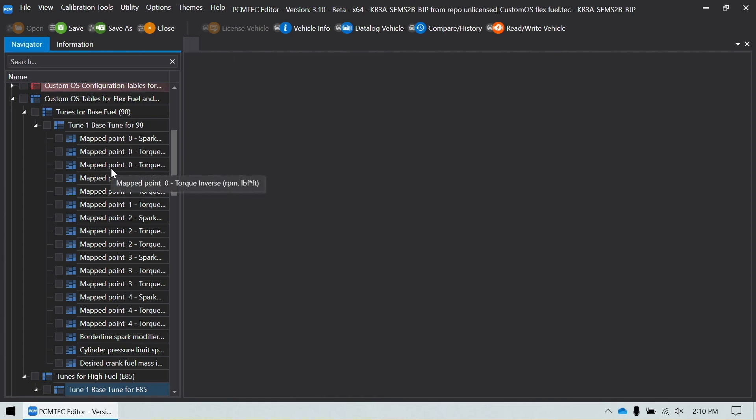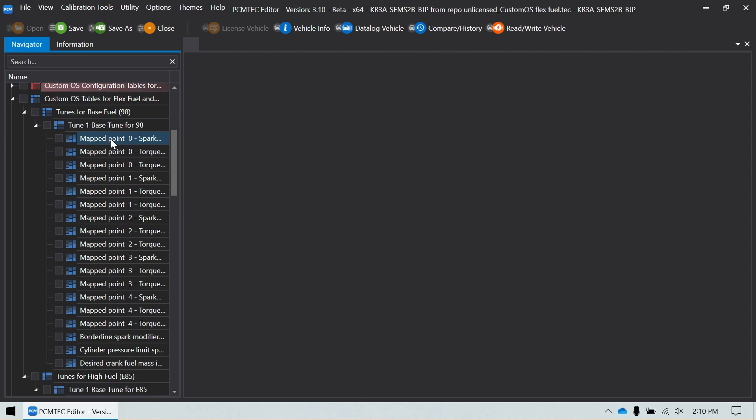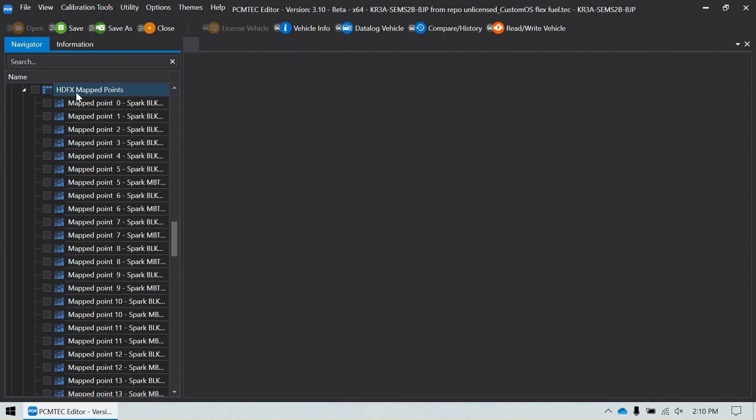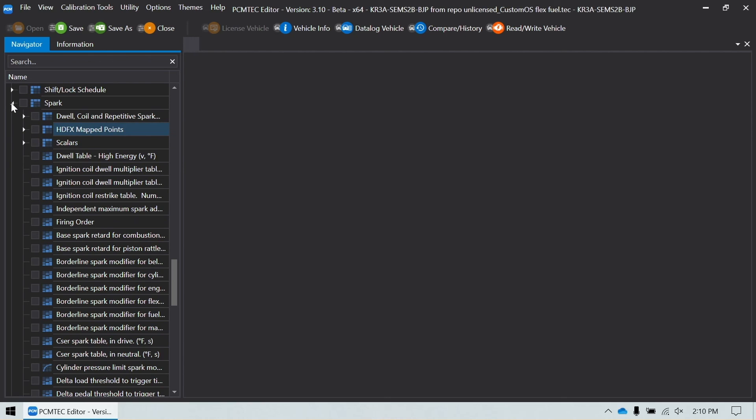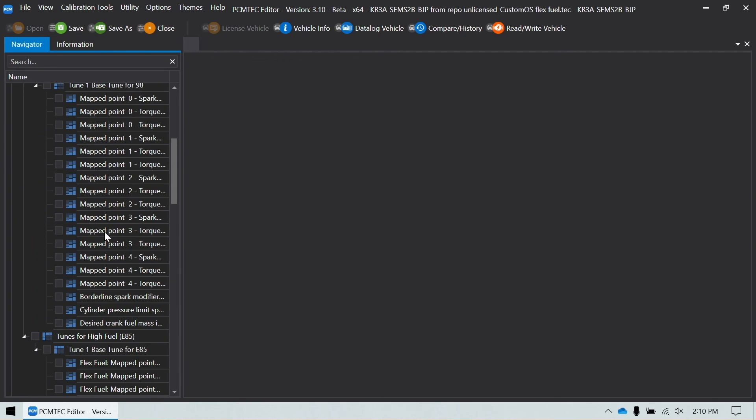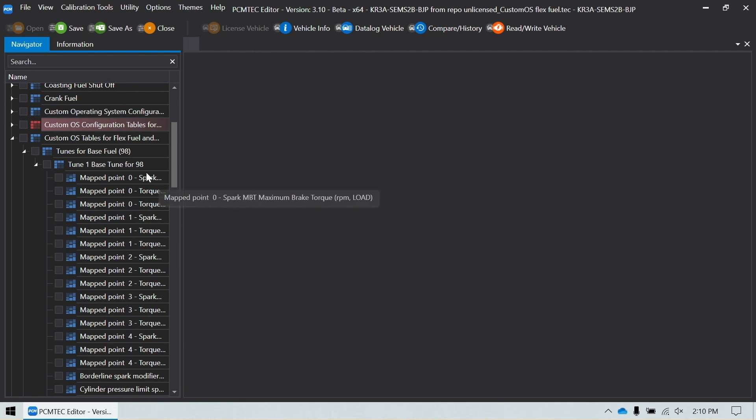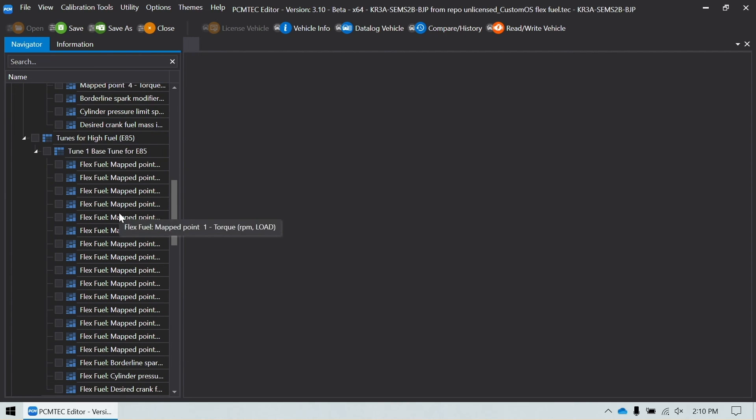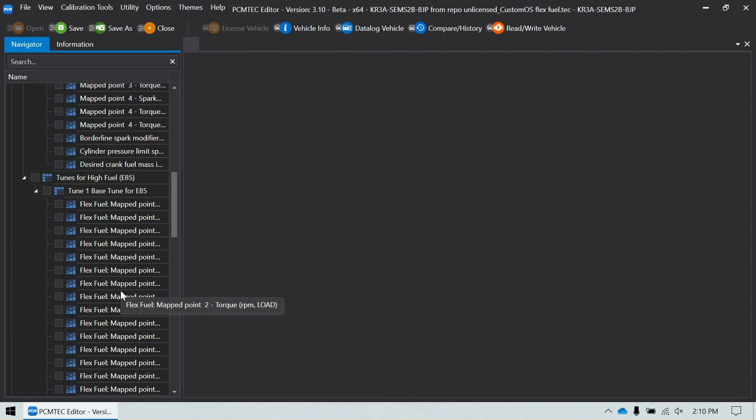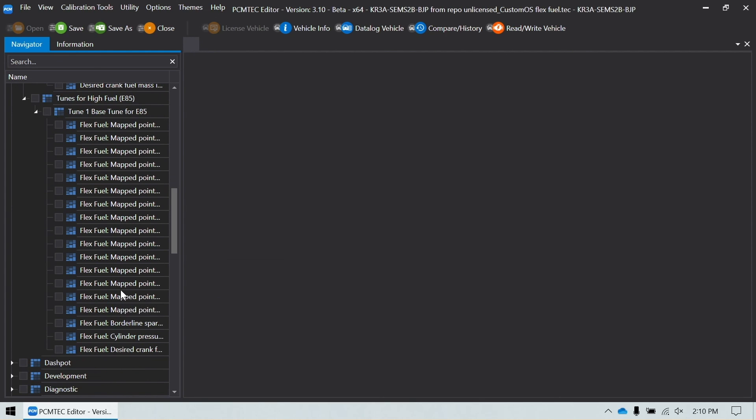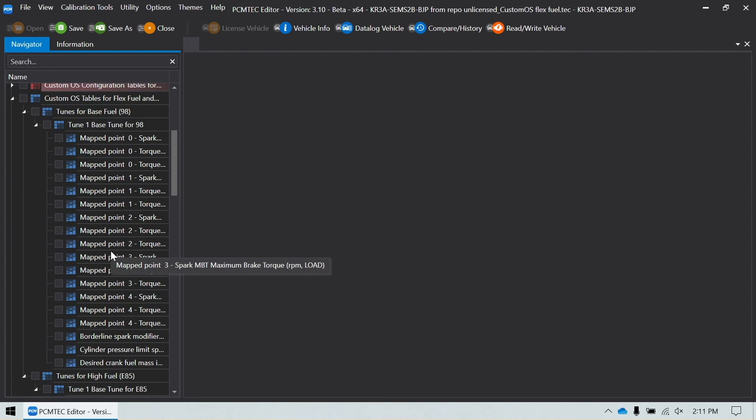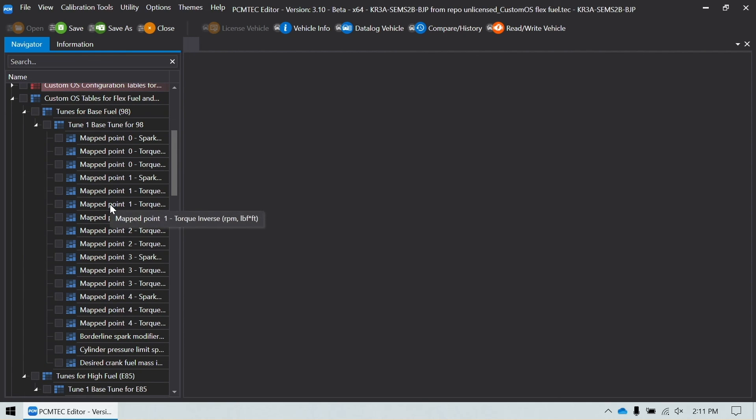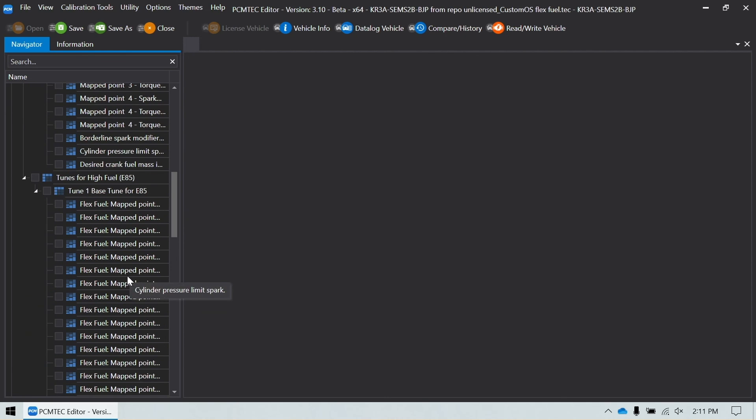But the interesting thing is when you go down, let's go and look for our MBT table for mapped point zero down in the spark area in the navigator. So as you can see, mapped points zero through four, there's no MBT tables down there. What has effectively happened is the base tune in the custom OS tables exists here now, but it will also pull them into your E85 tables. So here is where you can go in and start to configure for your E85 tune. Now maybe you're basing this off of an E85 tune that you already have, and you can go in and put your values in there. But this is where you configure all the values that it uses to blend.